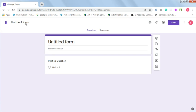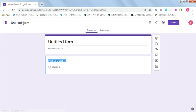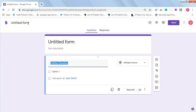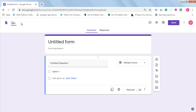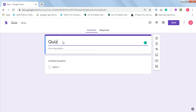Title your form or your quiz. Click on the untitled form area up here and title your form. I'll just give mine the title 'Quiz.' Click on the untitled form area here and you'll be given the title you gave it up there initially.